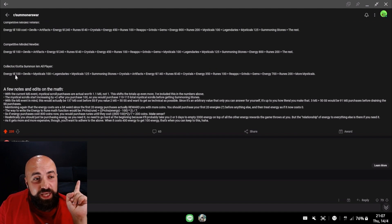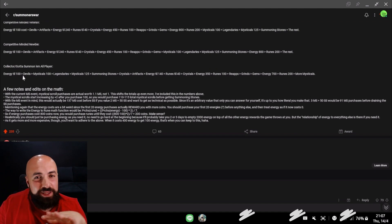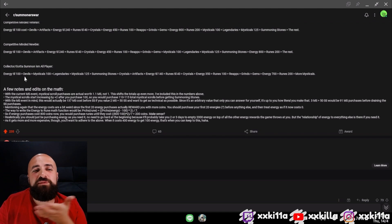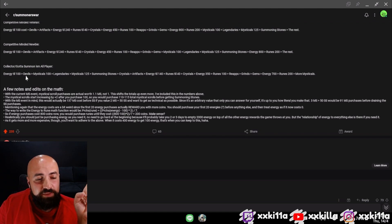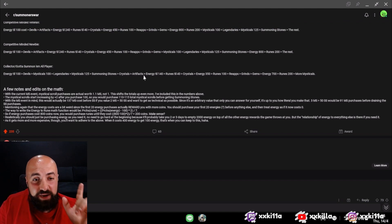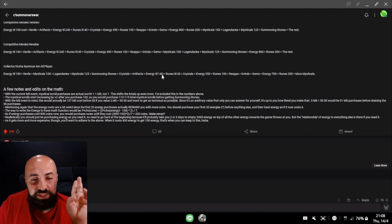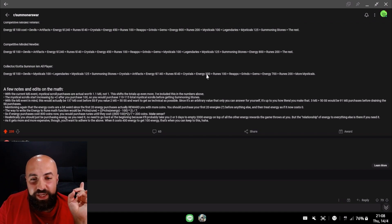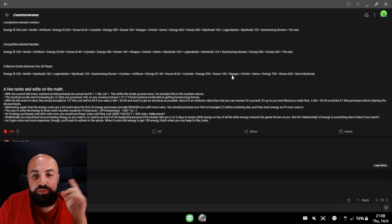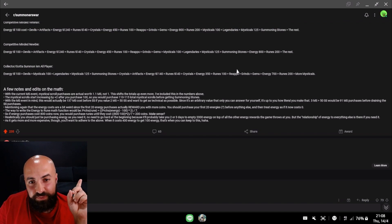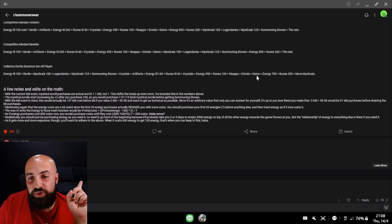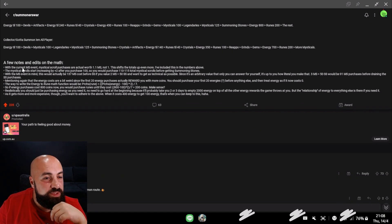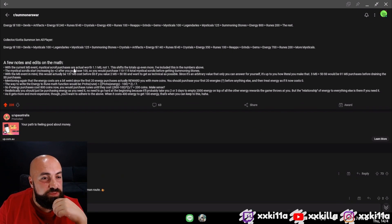Now the whales: energy till 100? I'm not doing that. I'm a whale, I don't care about energy because I can just refill with my crystals. Devils, mystical scrolls, legendaries, mystical scrolls, summoning stones, crystals, artifacts, energy, runes till 40. There is no way a pay-to-win player is waiting for reapps to get them all the way over here. Grinds, gems, energy 700.